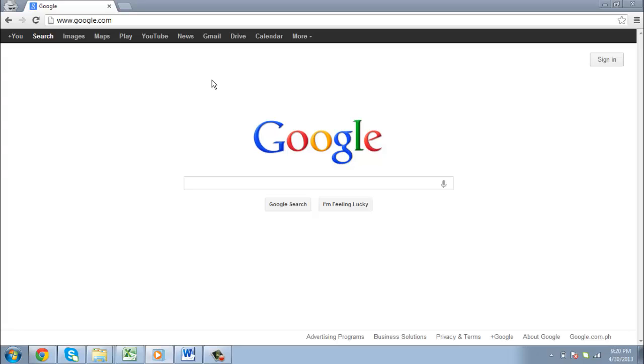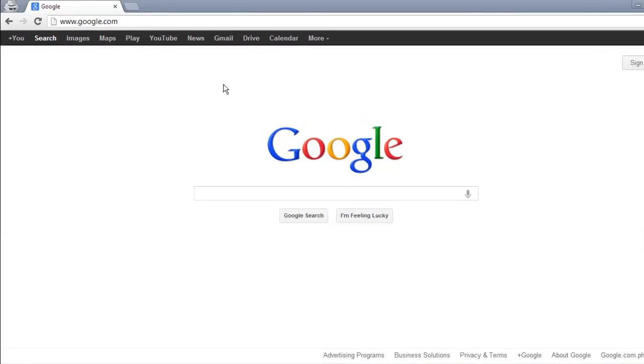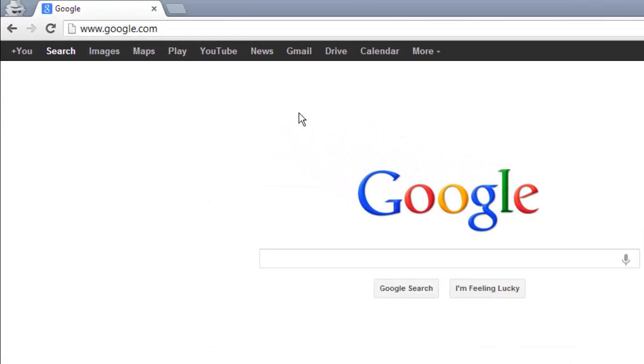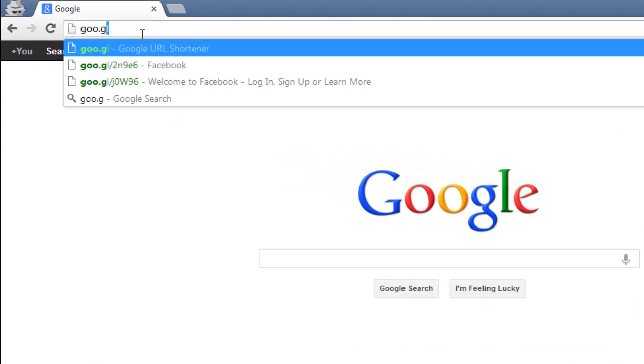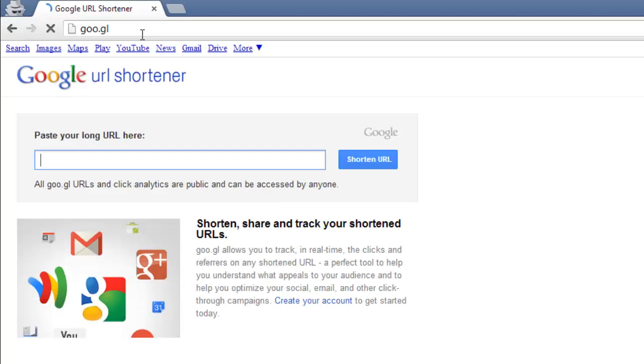In this tutorial you are going to learn how to shorten URLs using the GOO.GL service from Google. First, you are going to need to go to the URL shortening service at GOO.GL. This is the site which will create a short URL for you.